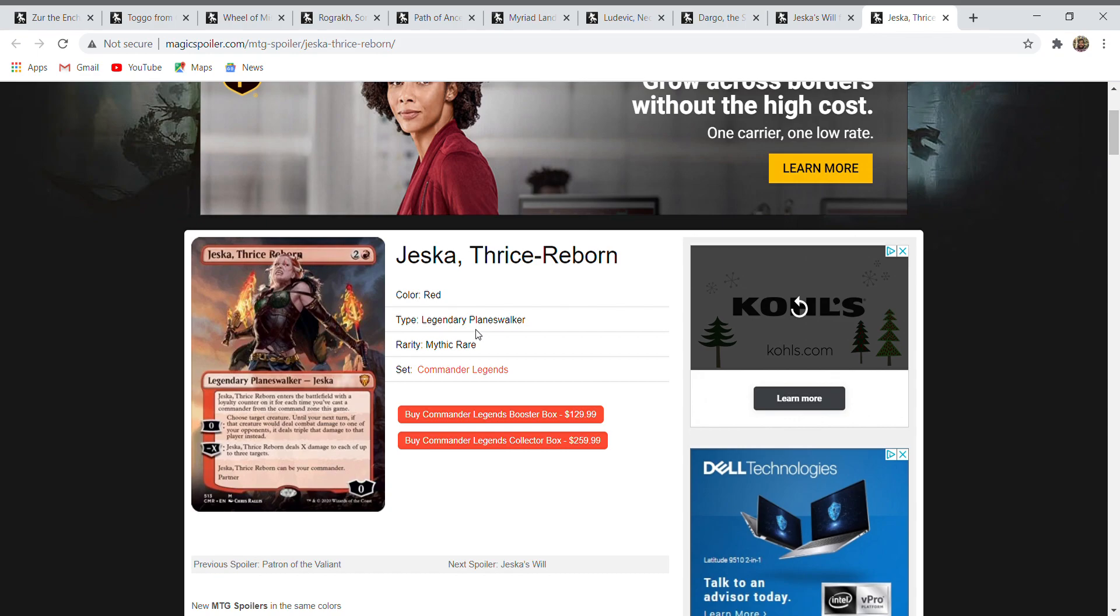This card was one of the legendary planeswalker commanders that had been leaked, but now here it is, the official version. Jeska in the story was the sister of Kamahl. Kamahl started off red, he even has a legendary creature card that is mono red, but over the years he kind of mellowed out, became more introspective, and now he's mono green.